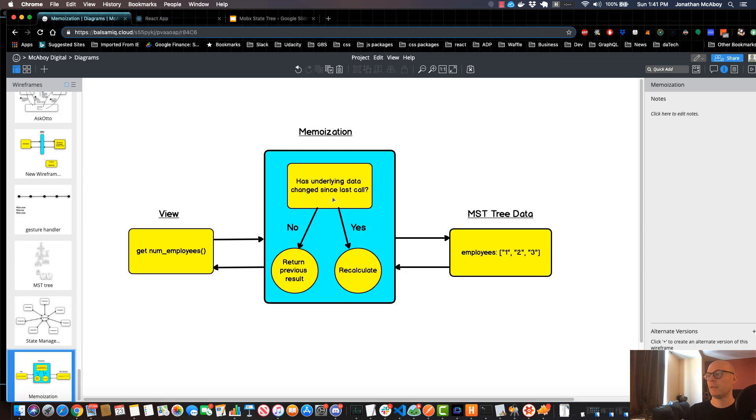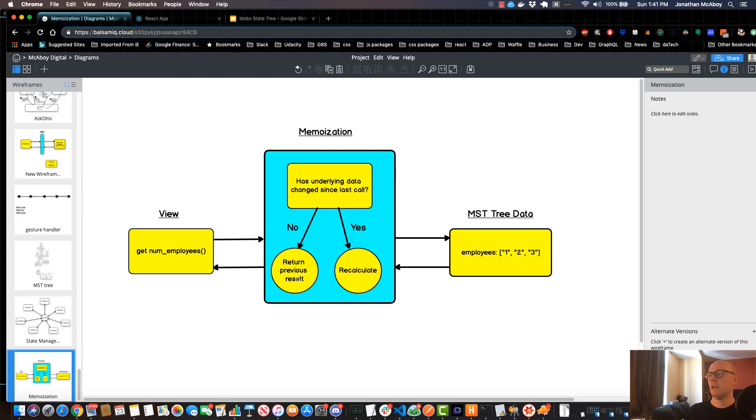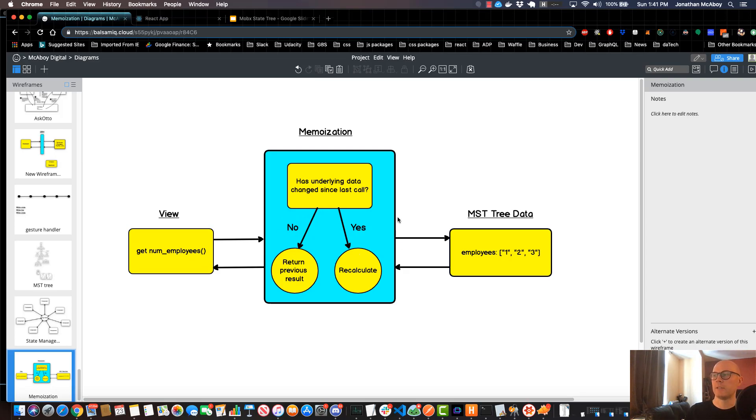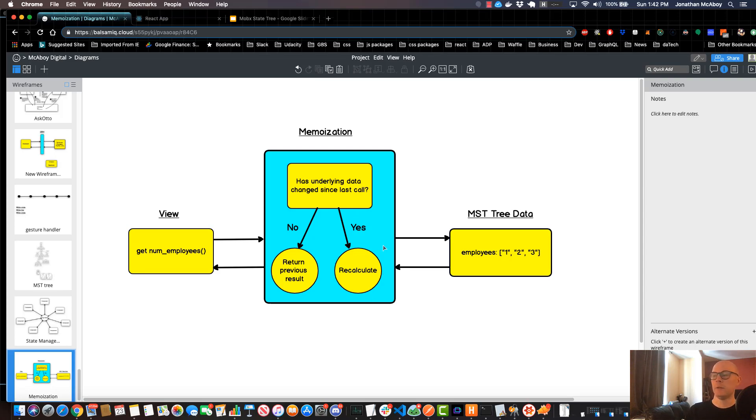If the underlying data hasn't changed, if the data over here is still the same length, then the memoization algorithm won't actually do this recalculation. It'll just return the previous result, which is a performance benefit. It doesn't have to do the recalculation every single time.